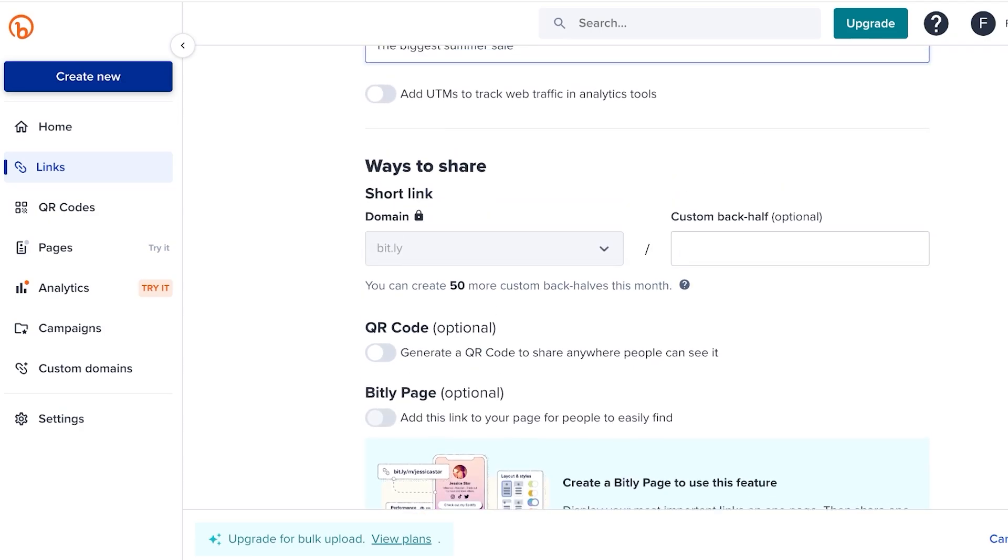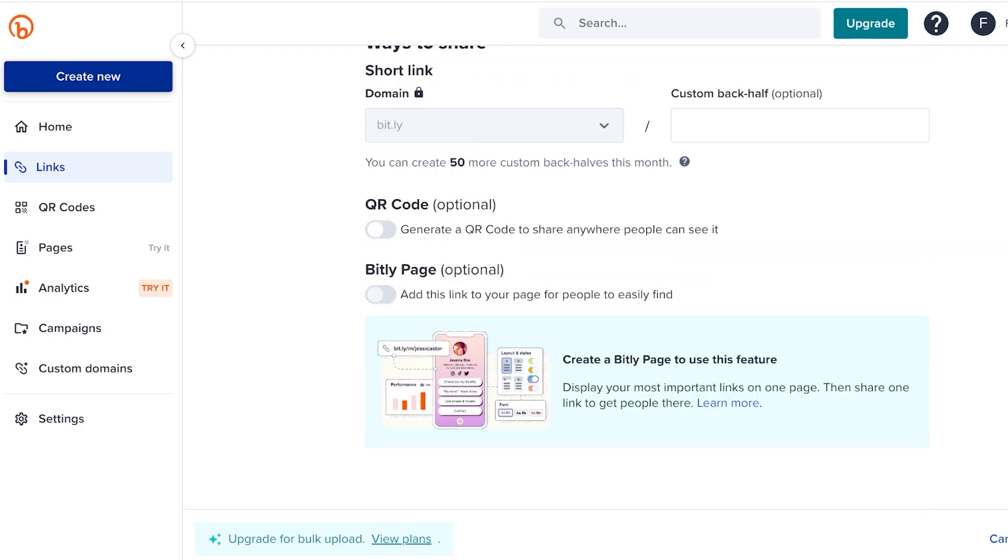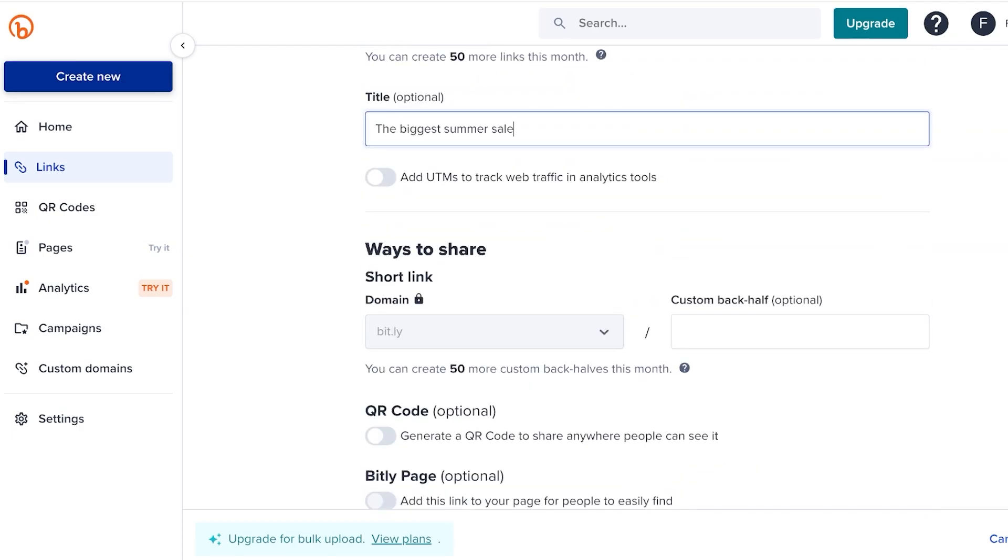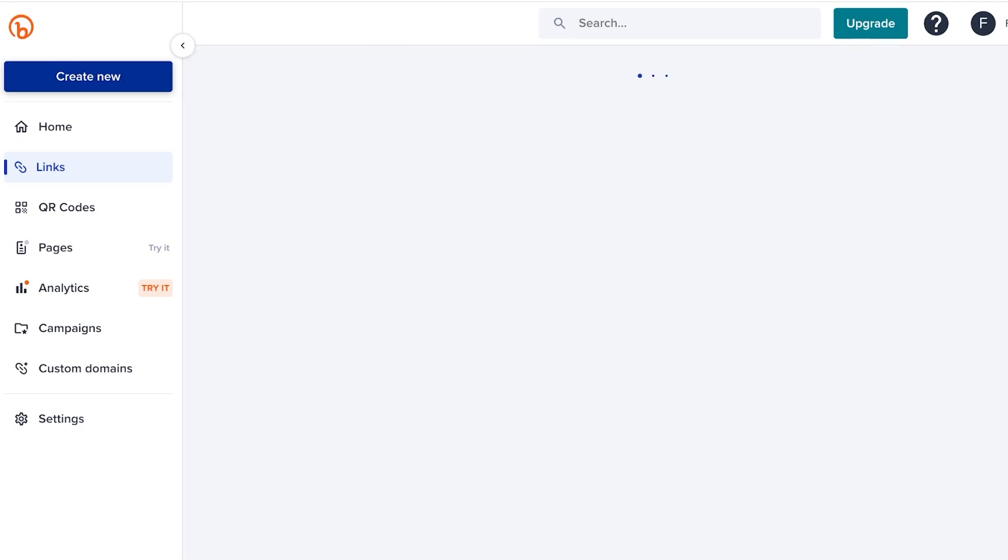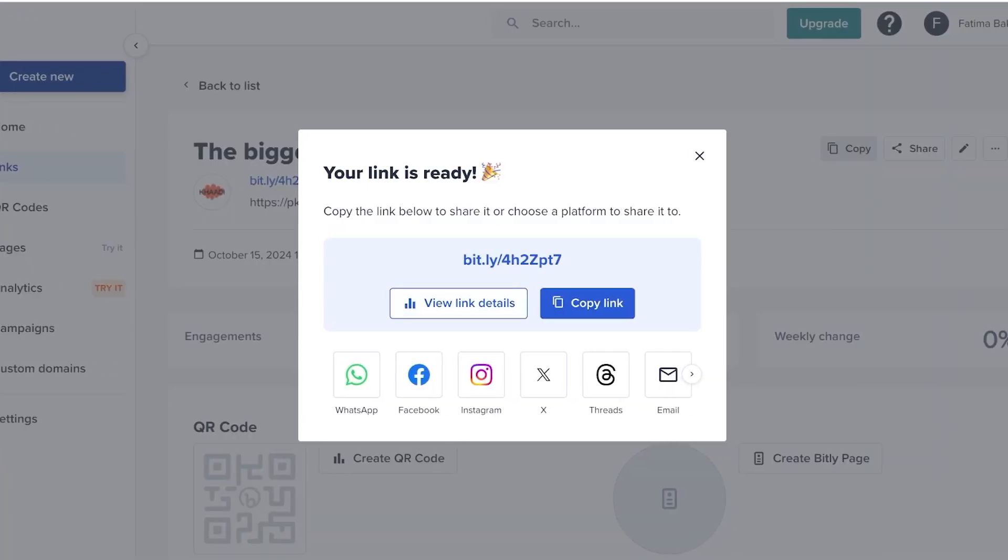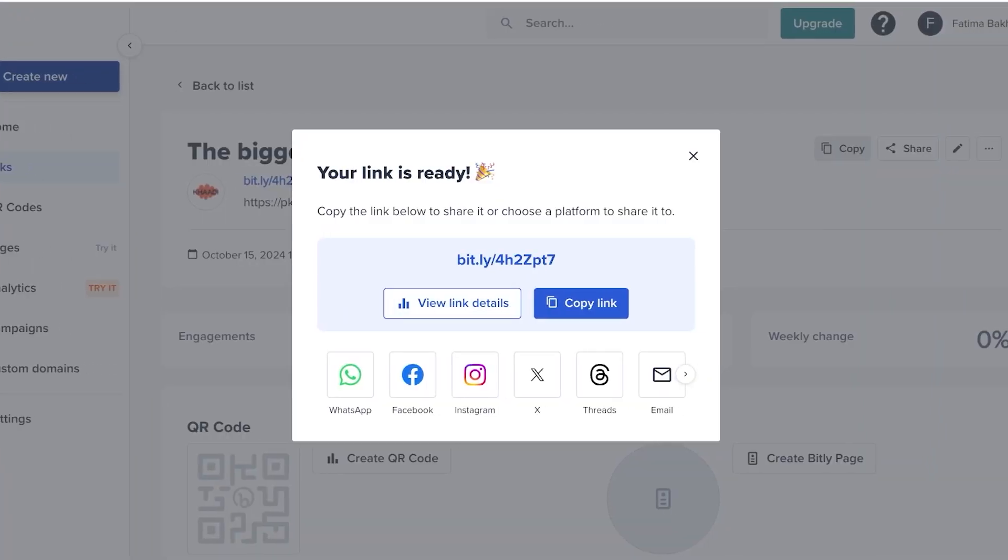Then after that, I have different ways that I can share this in the form of domains, QR codes, or Bitly pages. I can just click on create over here, and once I click on create, I will have a shortened link.